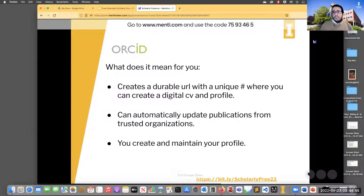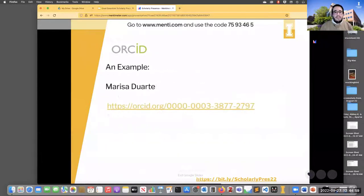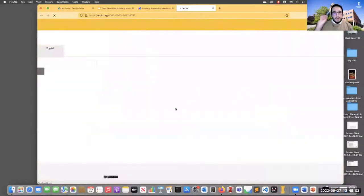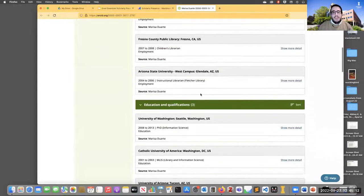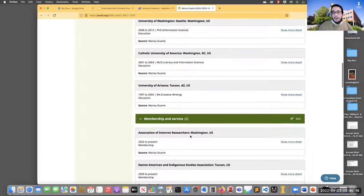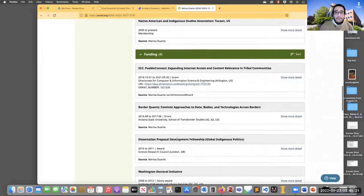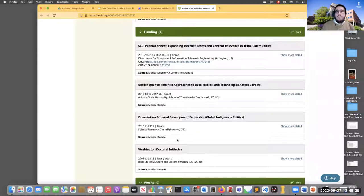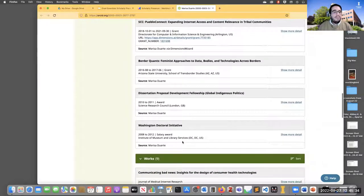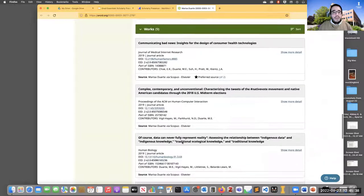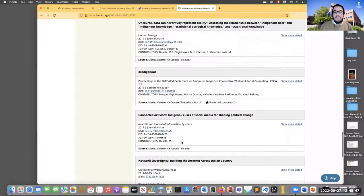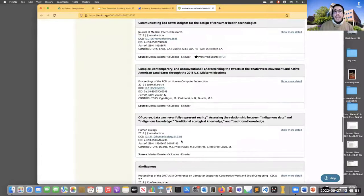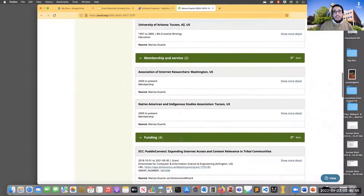ORCID creates a durable URL with a unique number where you can create a digital CV and profile, and it can automatically update publications from trusted organizations. Marissa Duarte has a really nice ORCID page — she's filled out her employment, education, professional service organizations, grants, and published works. This is a great way to see what ORCID can do. It's different from a CV in that there's a standardization for items that get on there, but it's pretty comprehensive.